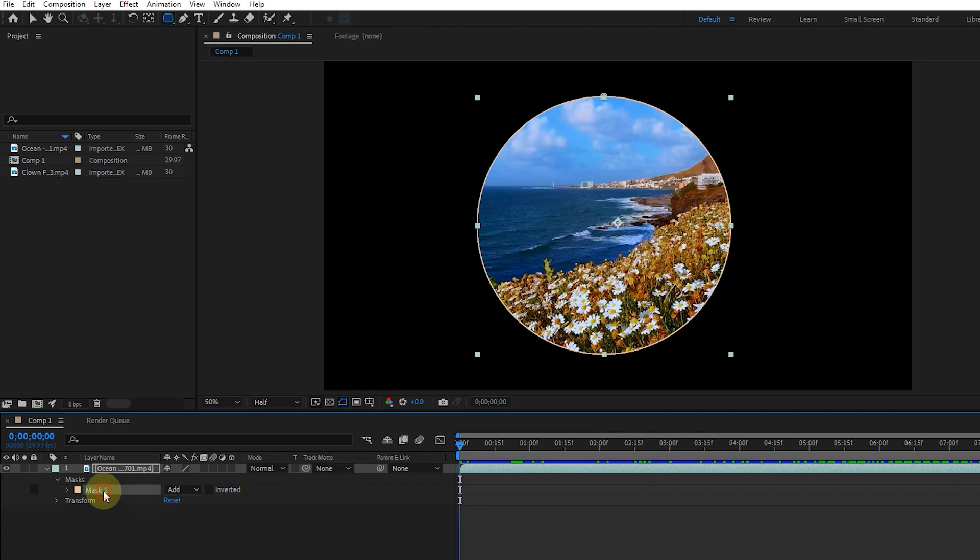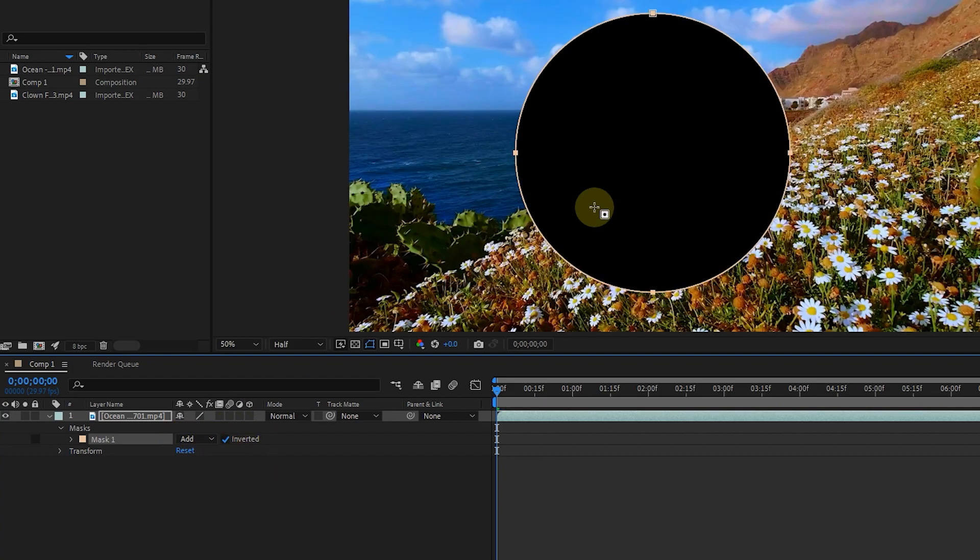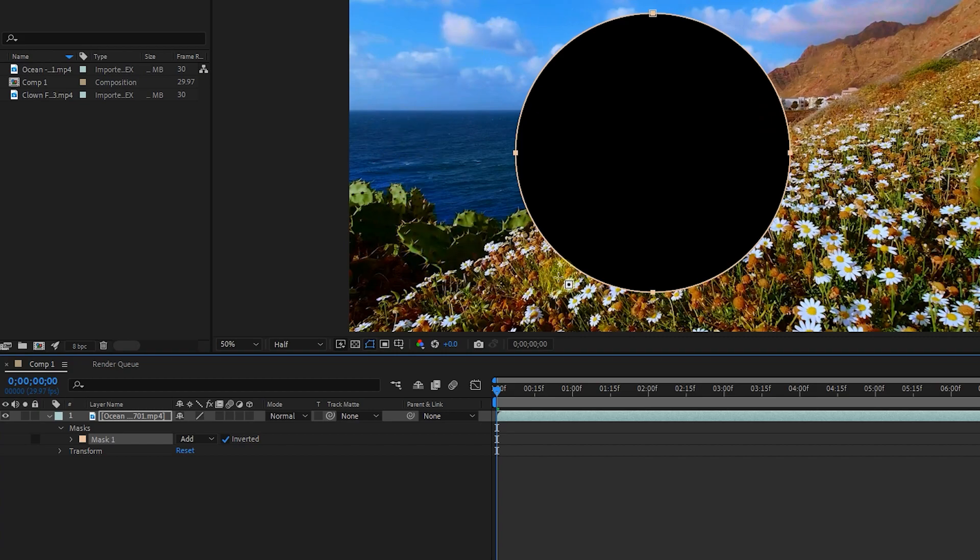In front of each mask we create, there are add and inverted options. When we activate the inverted button, the effect of the mask is reversed. In fact, now we can only see the part of the video that is outside the circle, and we cannot see the inside of the mask.